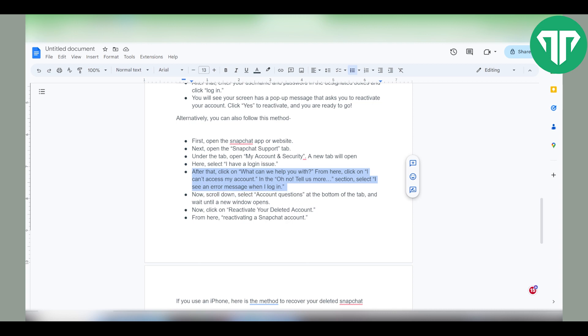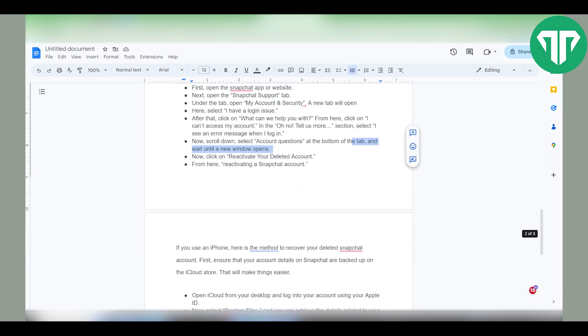From here, click on I can't access my account. In the Oh no tell us more section, select I see an error message when I login. Next, scroll down. Select Account Questions at the bottom of the tab and wait until a new window reopens. From there, click on reactivate your deleted account.